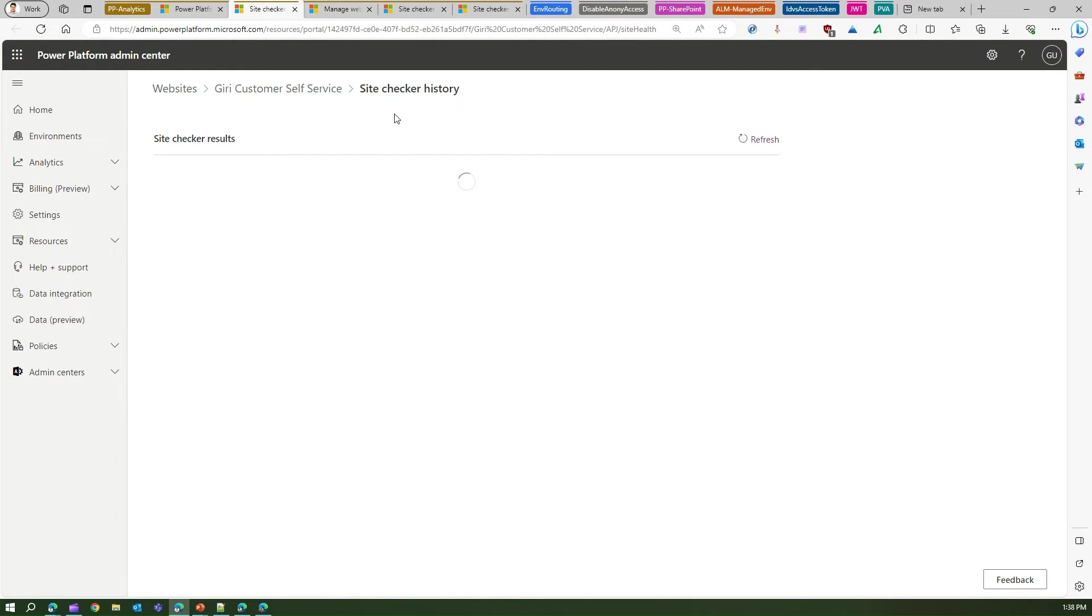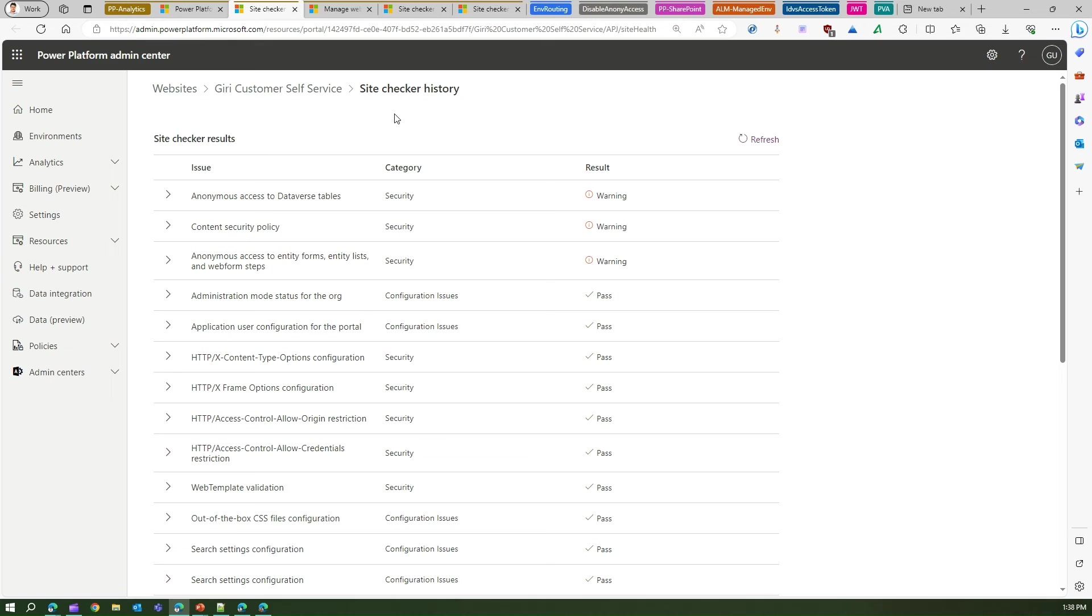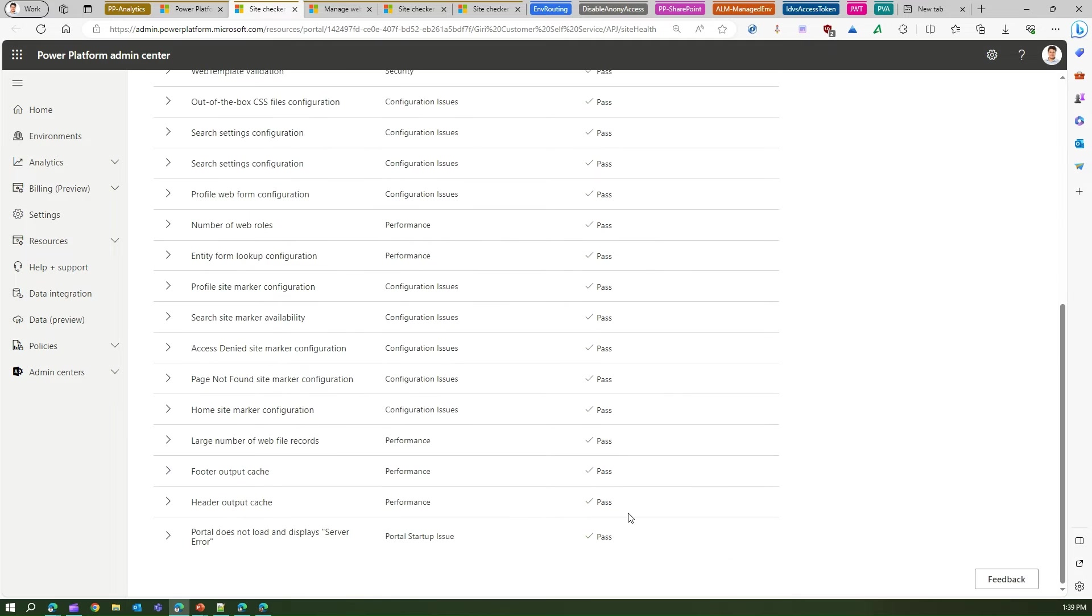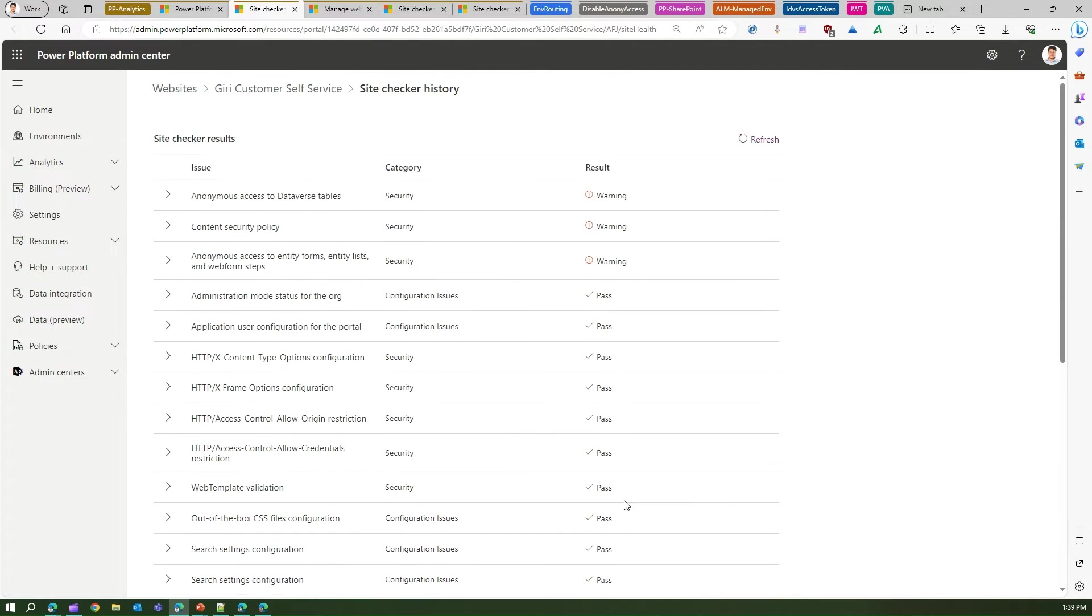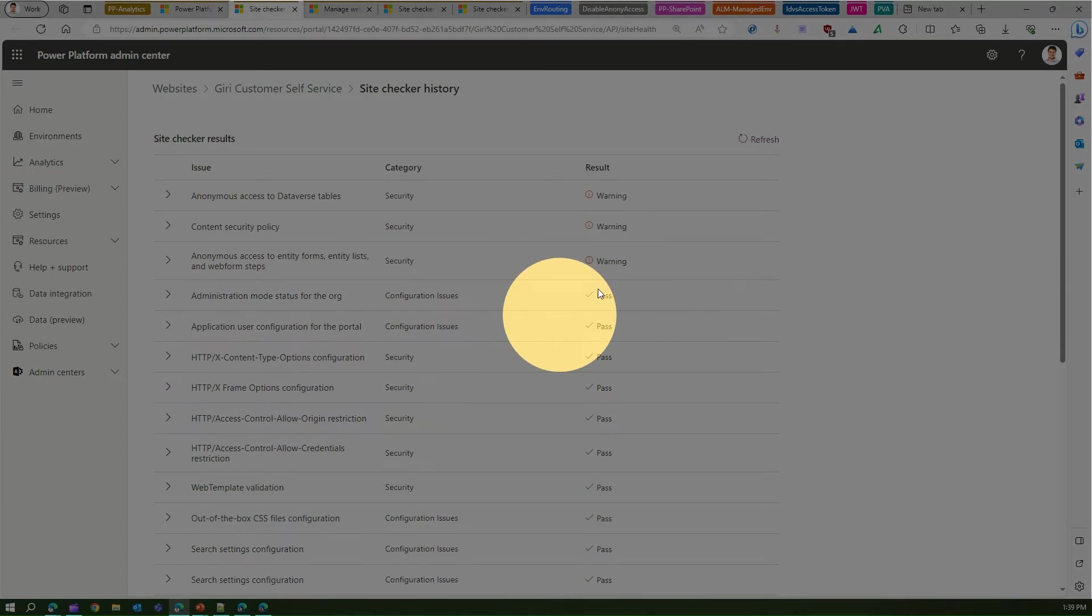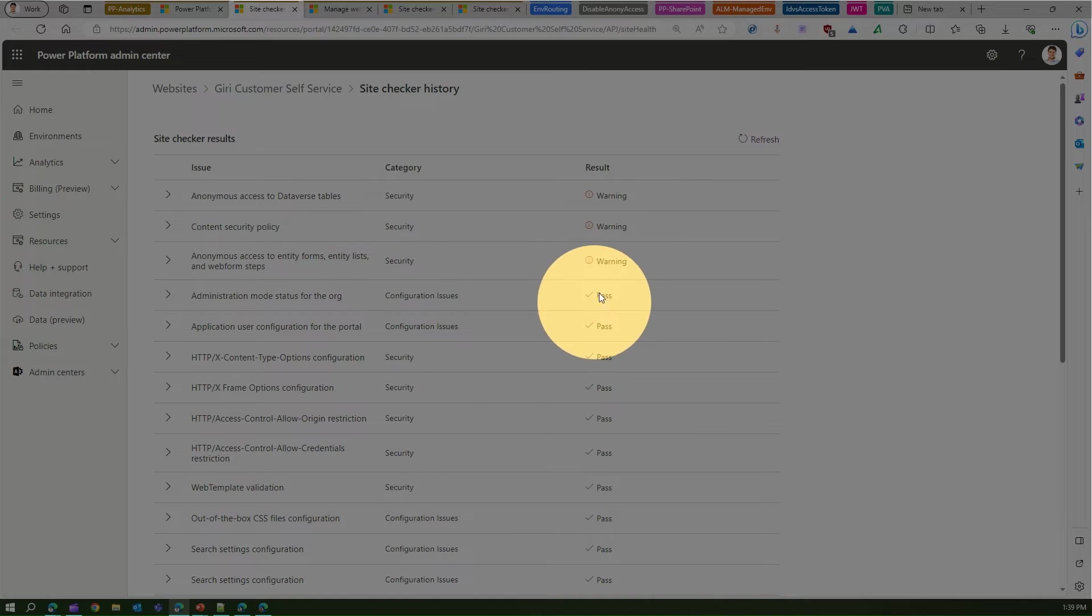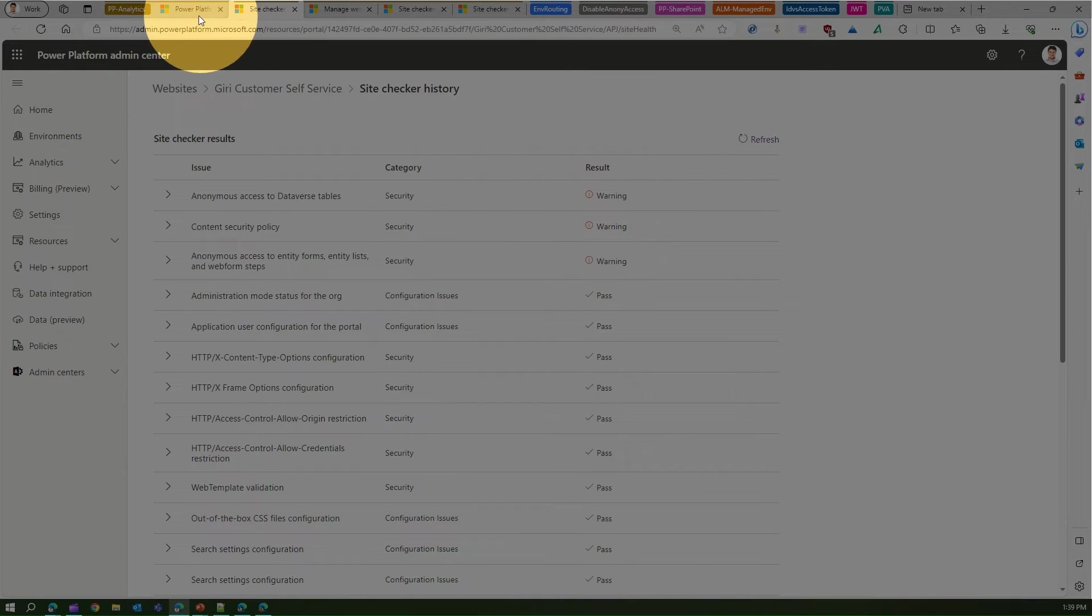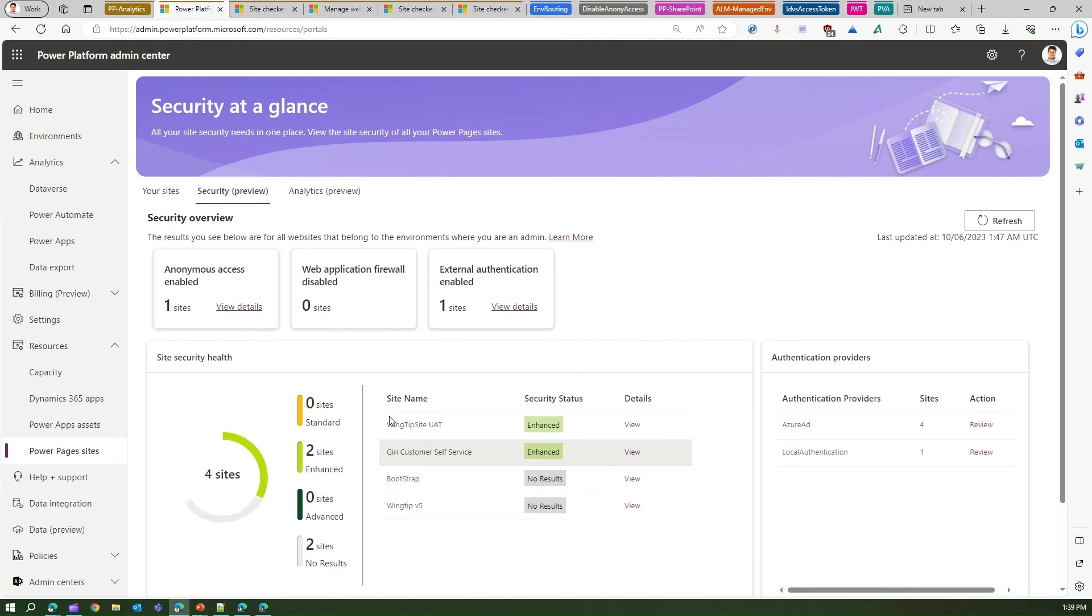And it will give you the Site Checker stats, basically how things are moving within your site. So if you see over here, the majority of them are passed, but a couple of results are coming as warning. So that's not pass, so that's why for this site it is showing me the status as enhanced.